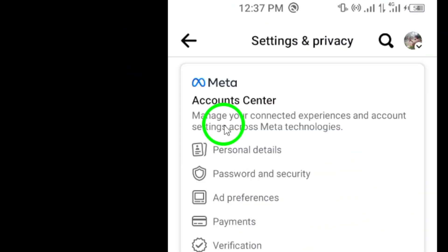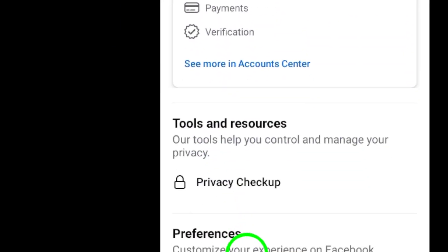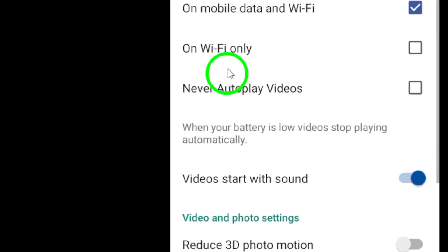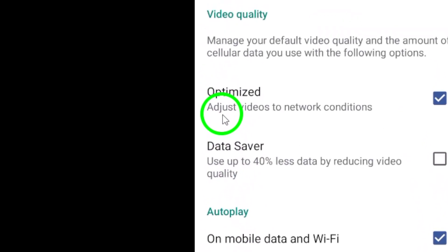Step 4: Further scroll down to find Media and tap on it to access media settings within the Facebook app.